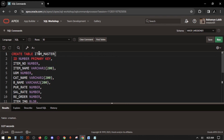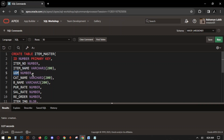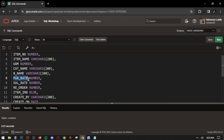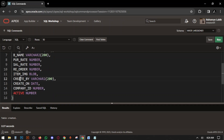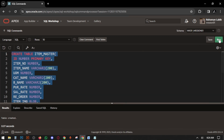The next table is ITEM_MASTER — this is for your item configuration, listing which items you have. Columns: ID NUMBER PRIMARY KEY, ITEM_NO also NUMBER, ITEM_NAME, UOM — unit of measurement, CAT_NAME — category name, B_NAME — brand name, PURCHASE_RATE — the rate you purchased the item at, SALE_RATE — how much you are selling the product, REORDER — if the stock ends you need to reorder, ITEM_IMAGE BLOB — BLOB is the data type for images — then CREATE_BY, CREATE_ON, COMPANY_ID, and ACTIVE status. Select all the query and run. Table created.